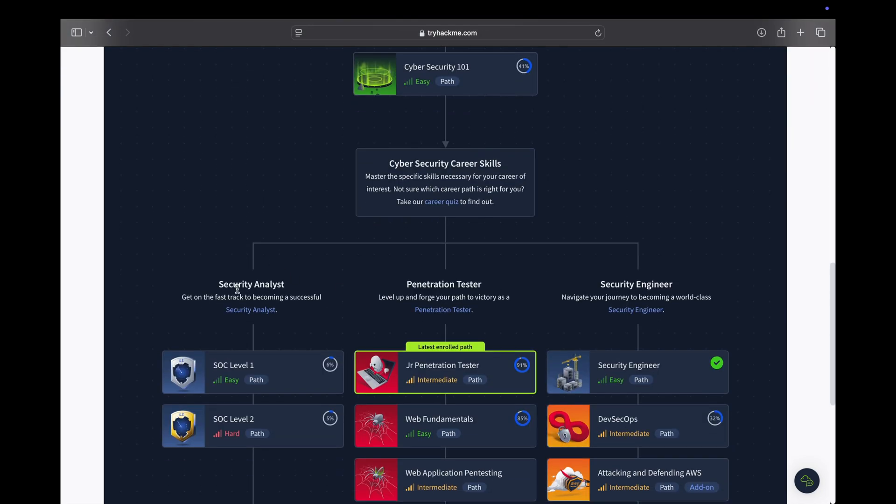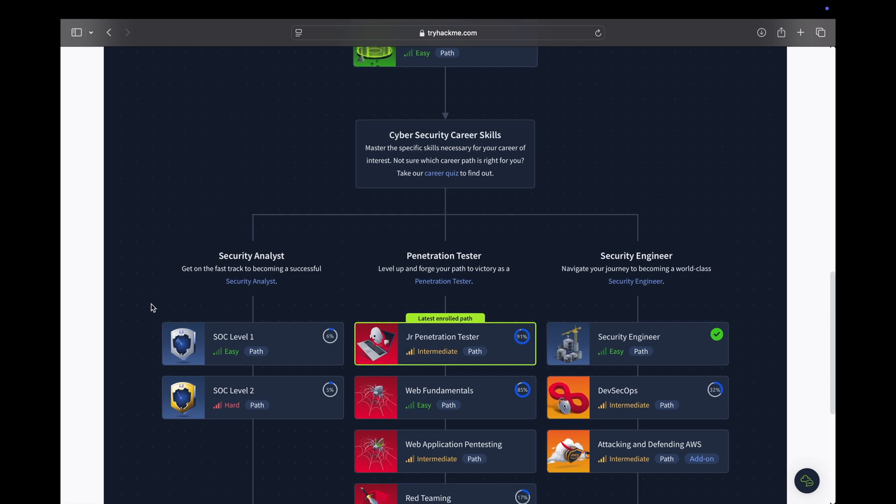The first one that we're going to talk about is Security Analyst, and we're going to try to complete the paths SOC Level 1 and SOC Level 2.